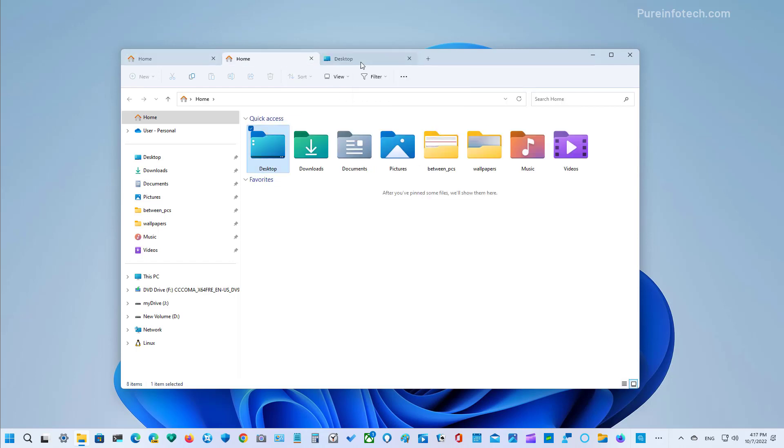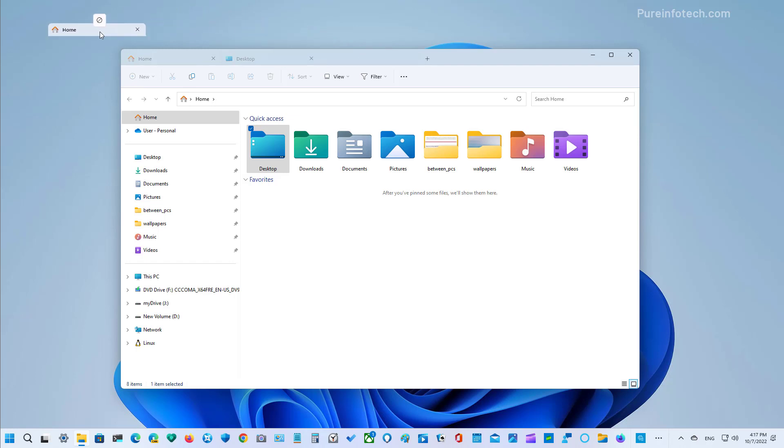You can also rearrange the tabs, but you cannot drag a tab out of the current window to create a separate instance.